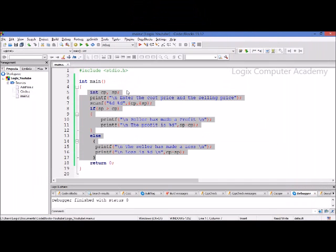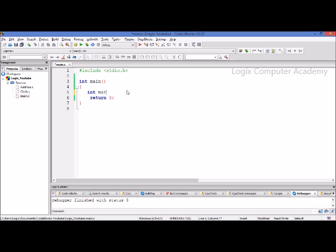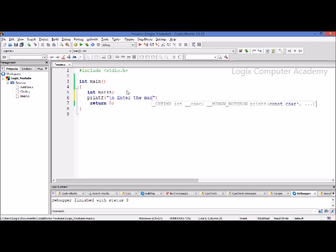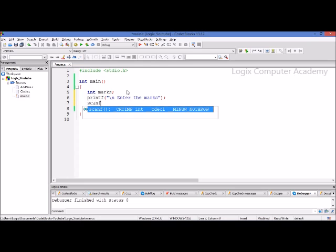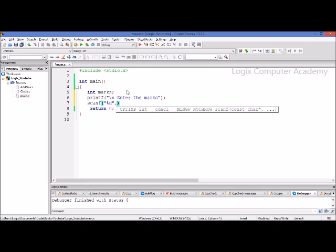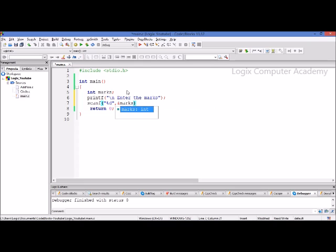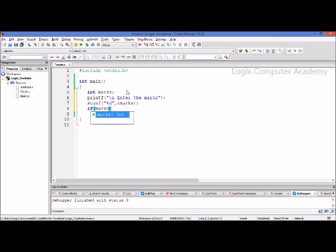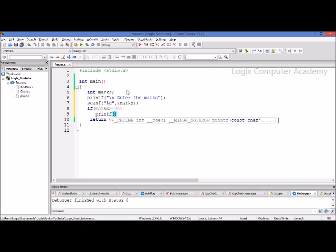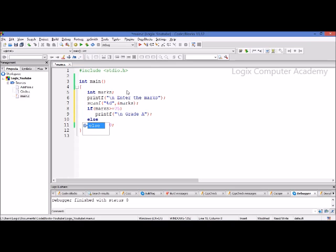Let's see how we write the program. We take a variable called marks, ask the user to enter marks with printf, and take the input with scanf using %d as our format specifier since marks is declared as integer. Now we start with the if statement: if the marks are greater than or equal to 75, print grade A. Else, if this condition is not true, only then it goes to the else part.